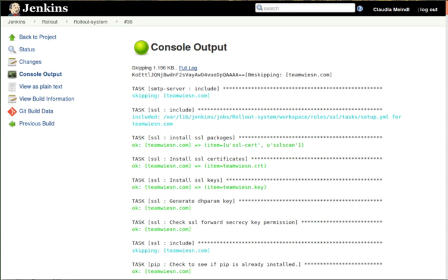It can execute Apache Ant, Apache Maven and SBT-based projects as well as arbitrary shell scripts and Windows batch commands.